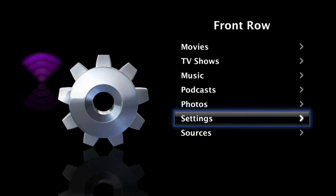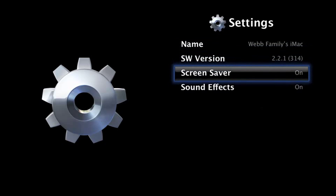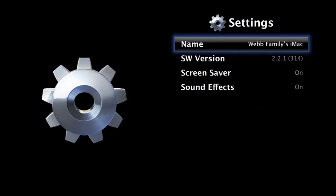And then you can do settings. You can do like the name of this, your screensaver, your sound effects, etc. It's pretty easy.